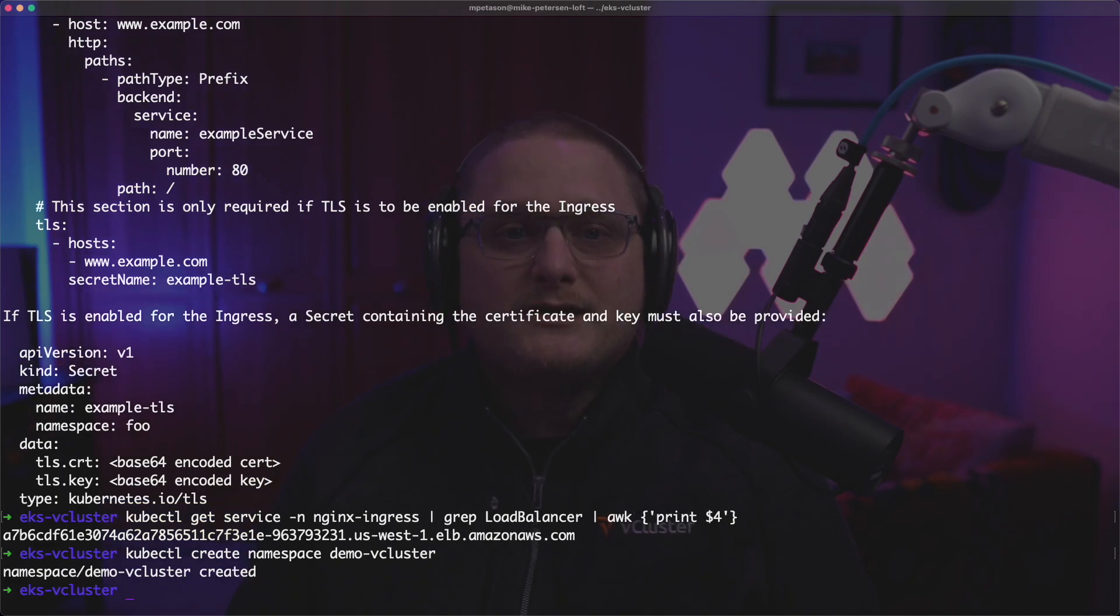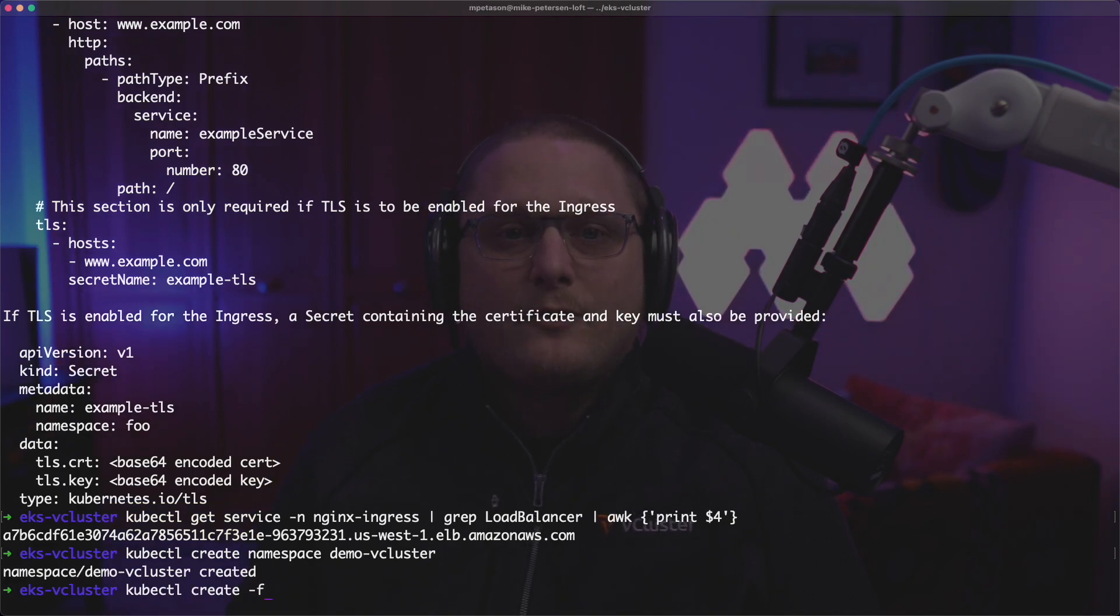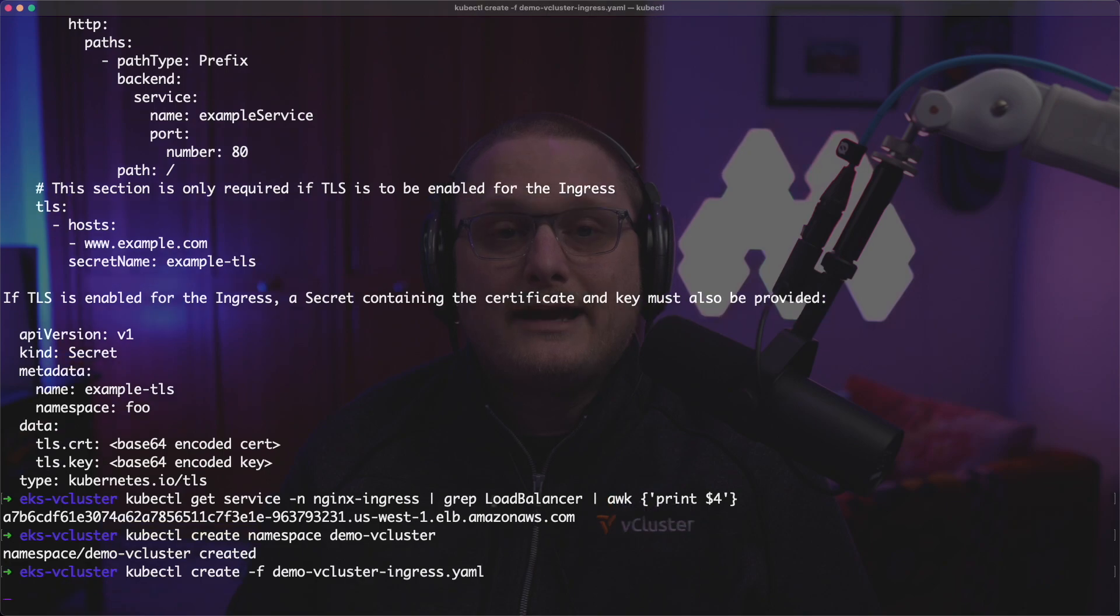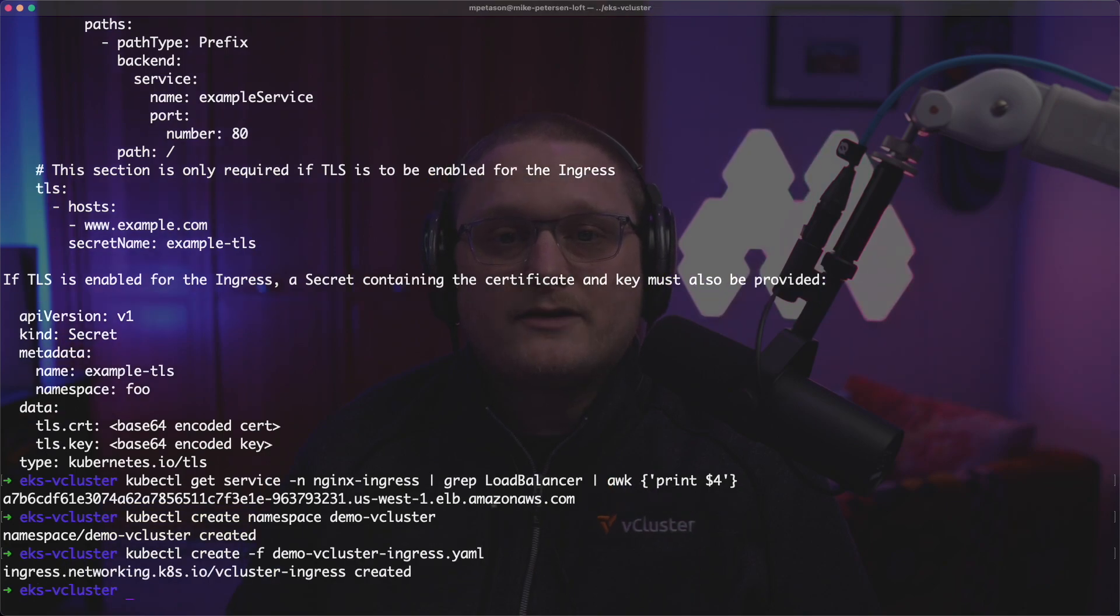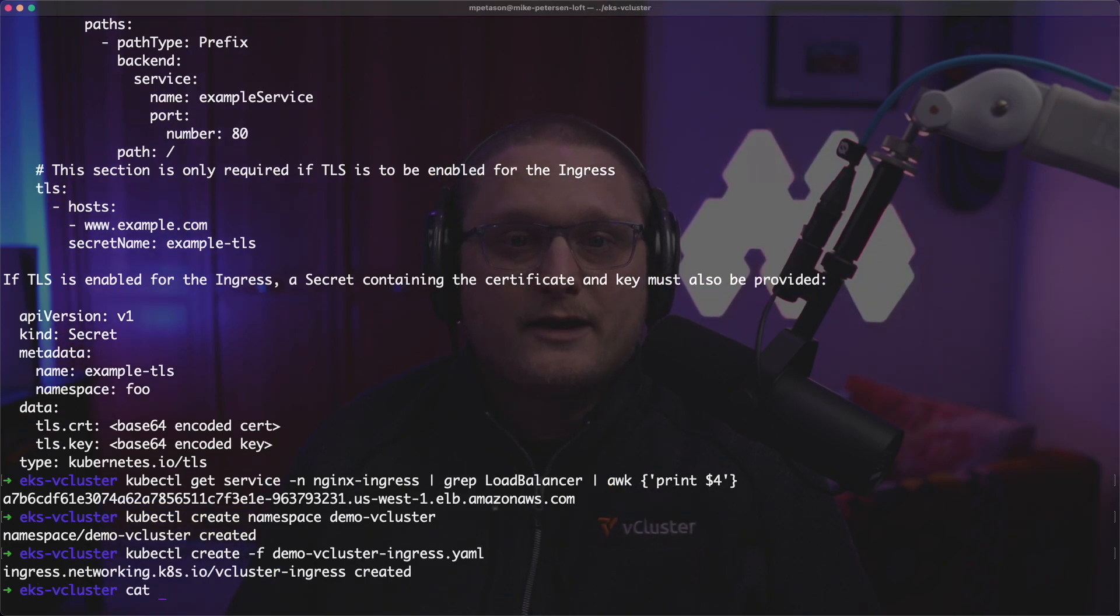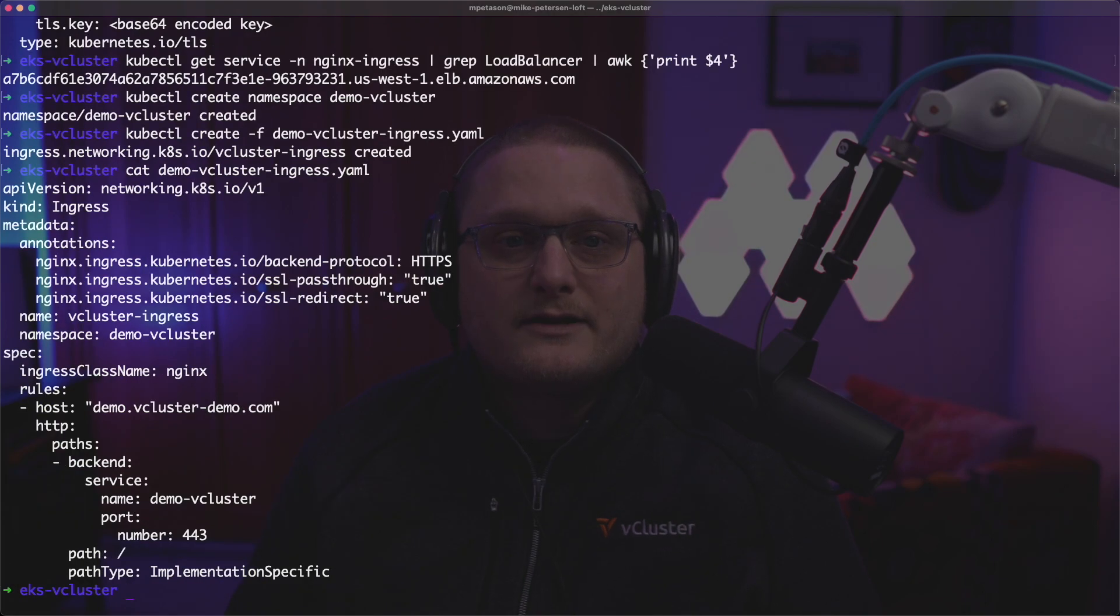So we'll use kubectl create namespace demo-vcluster. After that, what we can do is go ahead and create the ingress resource. So kubectl create demo-vcluster ingress and let's go and take a look at what's in that file.